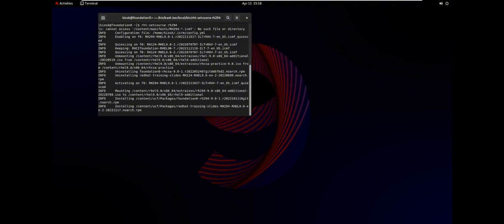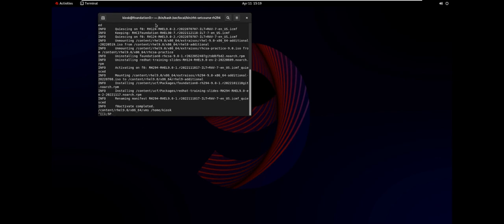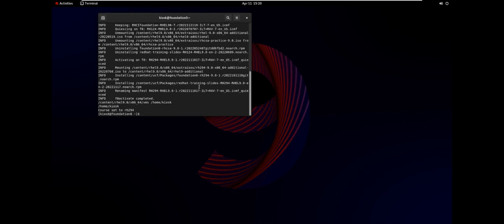The time here will be slightly longer than the beginner level, which is quite normal because we are using more virtual machines here. Since more virtual machines are used, we will wait for a few minutes here. Let's pause for now and wait until there's no issue, and then we'll continue directly. Once this step is completed, there definitely won't be any errors. However, depending on your computer's configuration, the time taken might vary, which is quite normal.